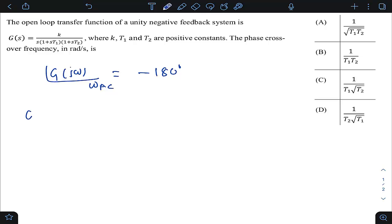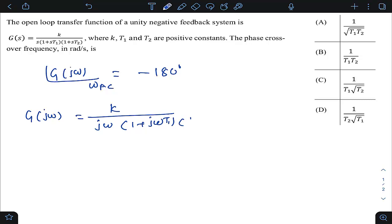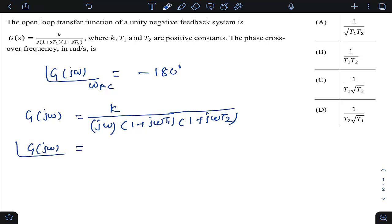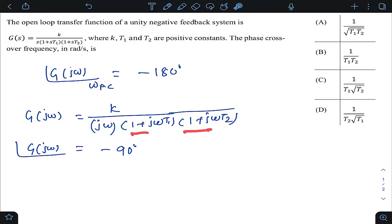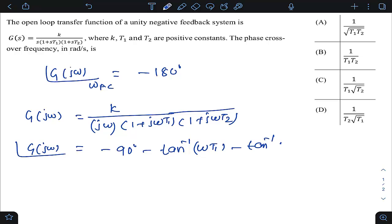We write G(jω) as k divided by jω, times (1 + jωt1), times (1 + jωt2). The phase angle of this expression: the jω term contributes minus 90 degrees, and the denominator terms each contribute a negative tan inverse. So the phase angle is minus 90 minus tan inverse(ωt1) minus tan inverse(ωt2).